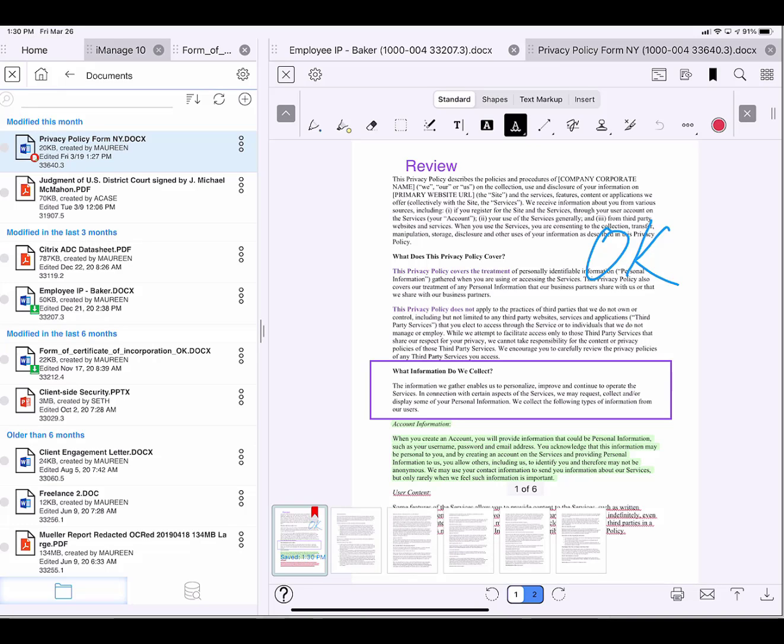Also along the lower right, you can see actions I can take: air print, email, import to DMS, or save locally to my files in LingQ.